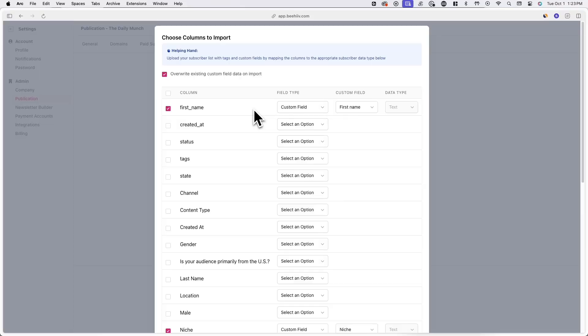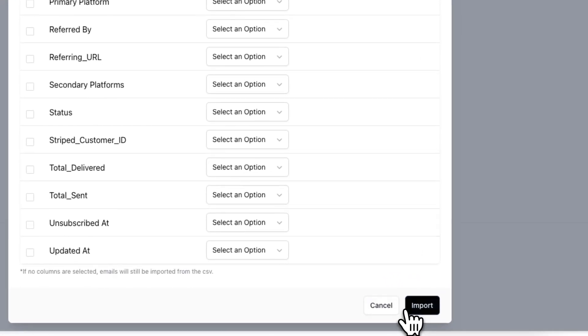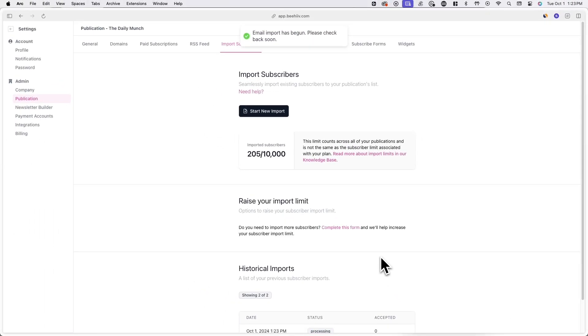Once you're done connecting columns to custom fields and subscriber tags, you can hit import in the bottom right. Once you've done this, you've officially migrated your subscribers from Kit over to Beehive. That's it for this tutorial.